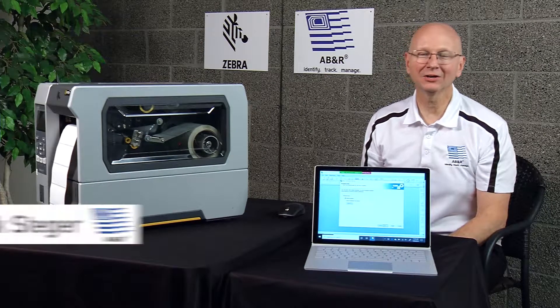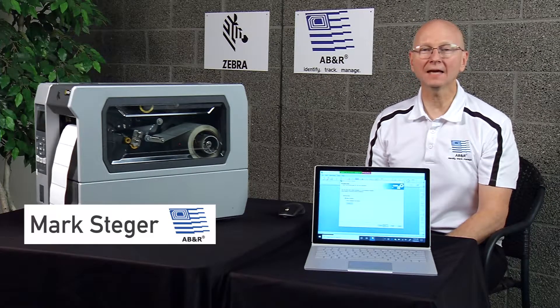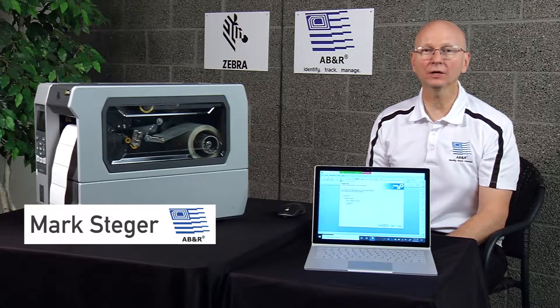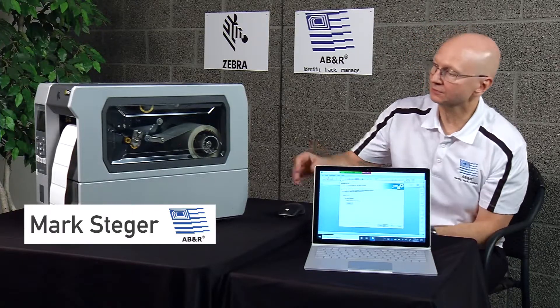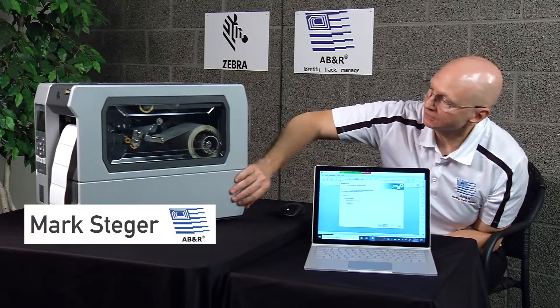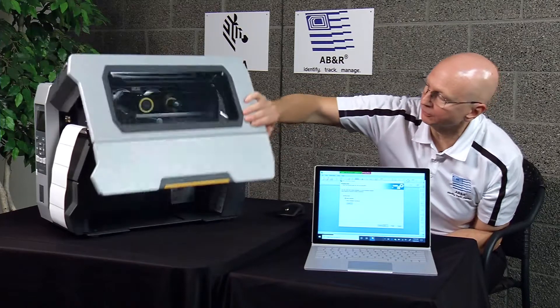Hi, this is Mark from ABNR. Today we're going to show you how to print and encode an RFID label using this Zebra ZT610 RFID printer.